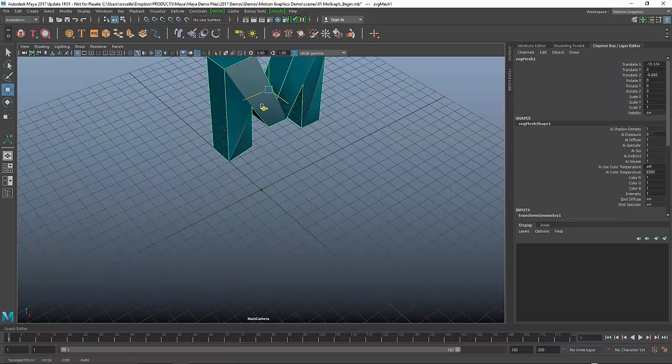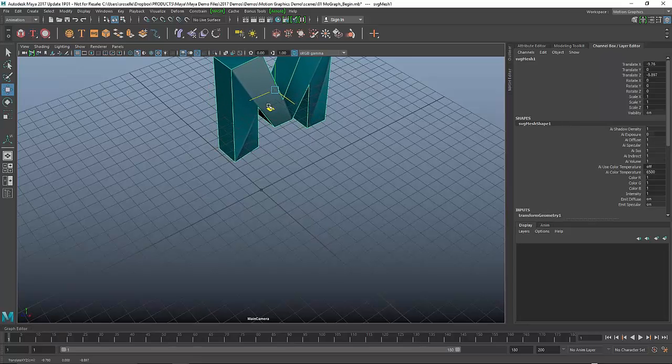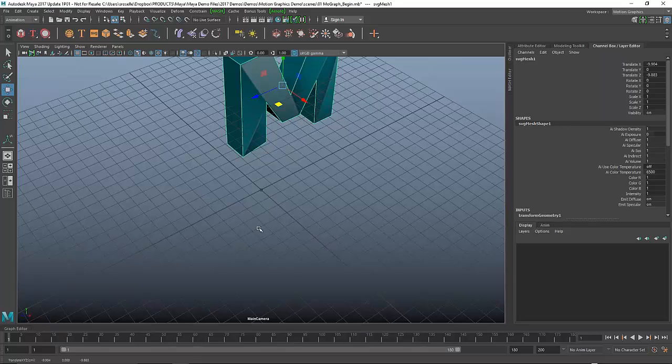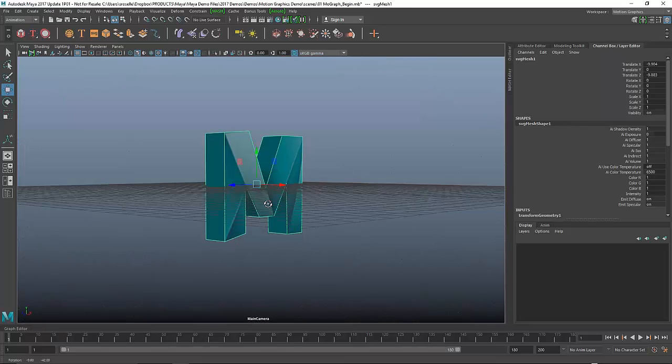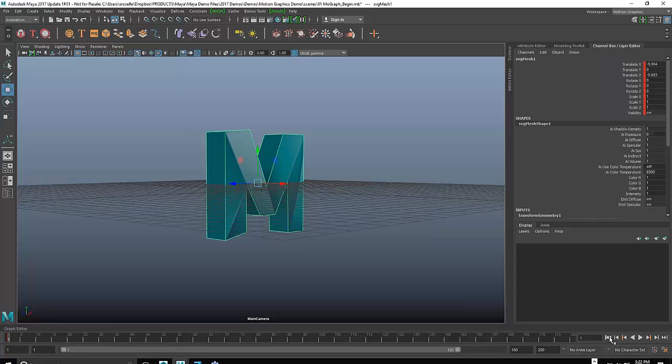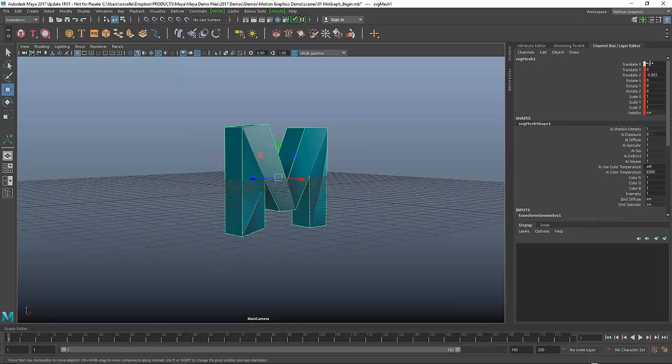I'm going to go to frame one. I'm going to take this object and I'm going to push it back in space, using my manipulator and just push it roughly 10 units in each direction. Something like that. And now I want to go in and set a keyframe.